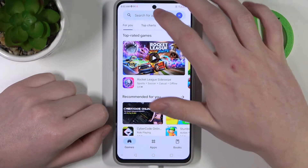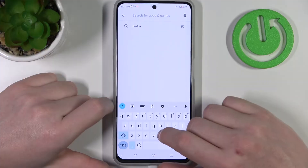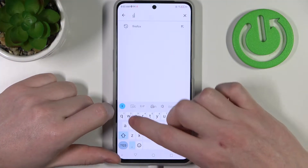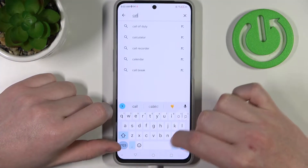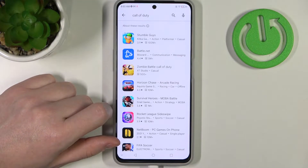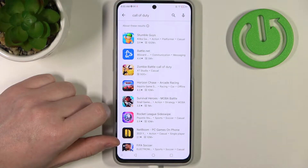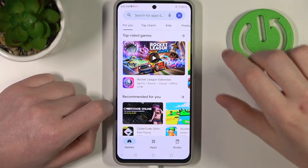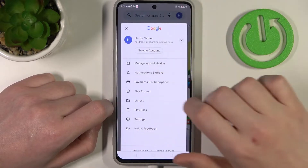So right here we have a Google Play Store open. Now let's try finding Call of Duty. But as you can see there's no results that we're looking for. And to fix this we'll need to go back.